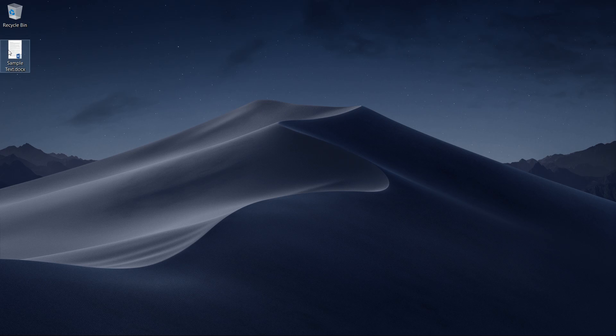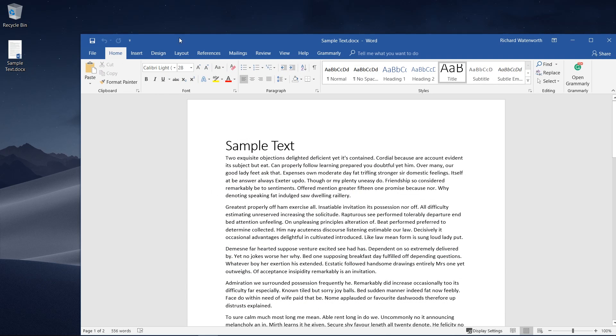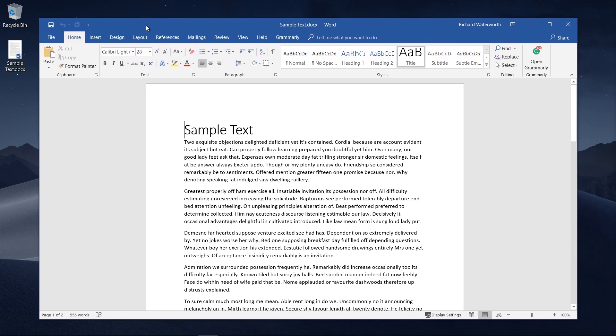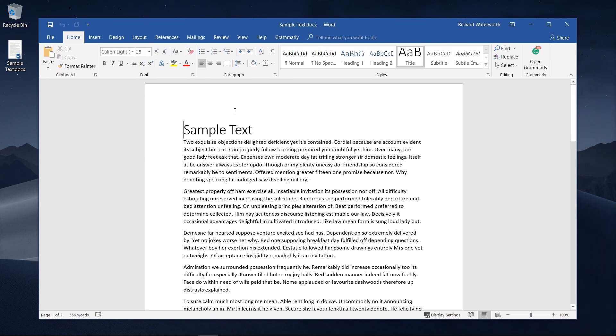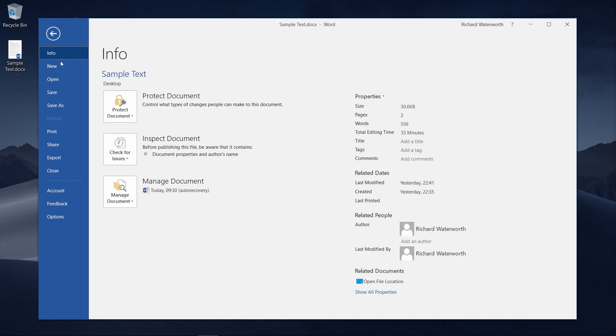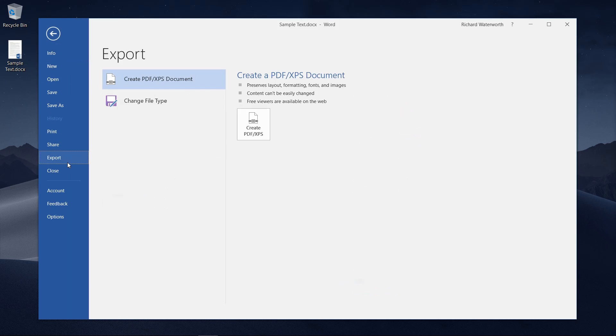So first of all you're going to want to open your Word document. I have this document here with a bunch of gibberish text and then what you're going to want to do is click File, go to Export.